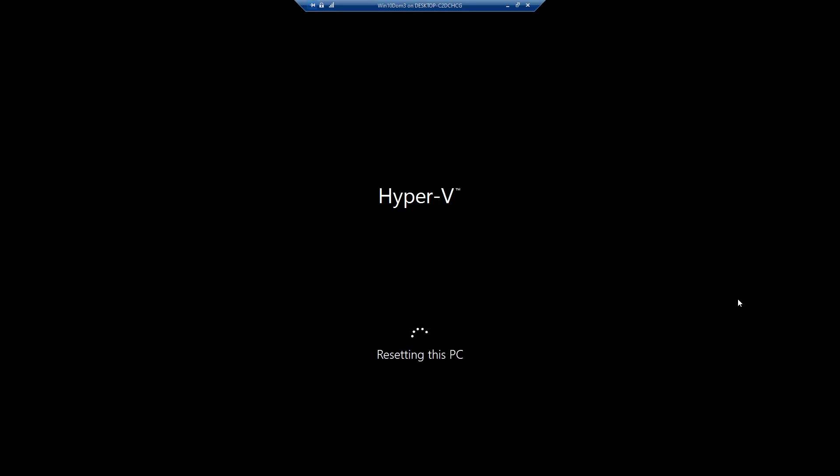So it went till 100% and then it came to this screen resetting this PC. I will pause the video and come back once it's about to finish.